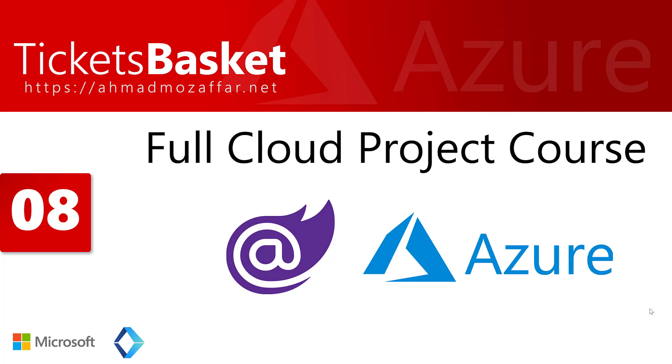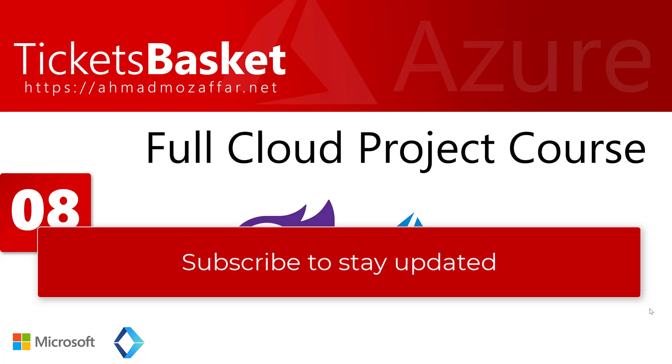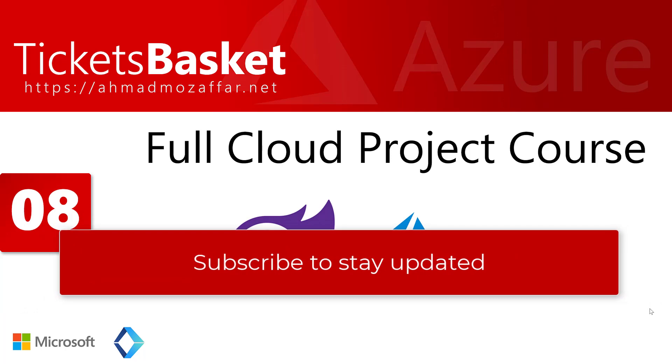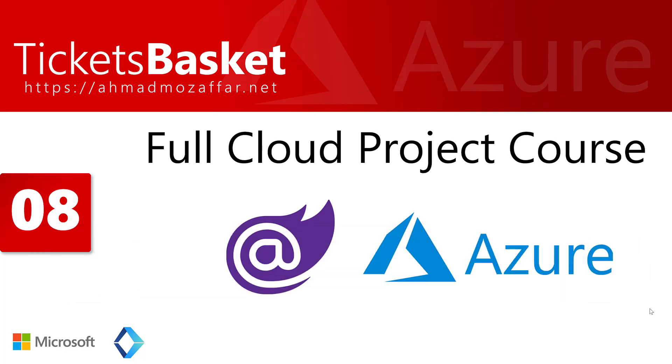Welcome back to IKEA Academy and to the Tickets Basket full cloud project course. Till now we have created the models, explained what we're going to do, and created the application DB context. Now before we proceed with creating the database and business logic, we have to implement authentication from the Azure level. Then we have to create the ASP.NET Core Web API project with the Blazor client WebAssembly configured with identity for Azure Active Directory.